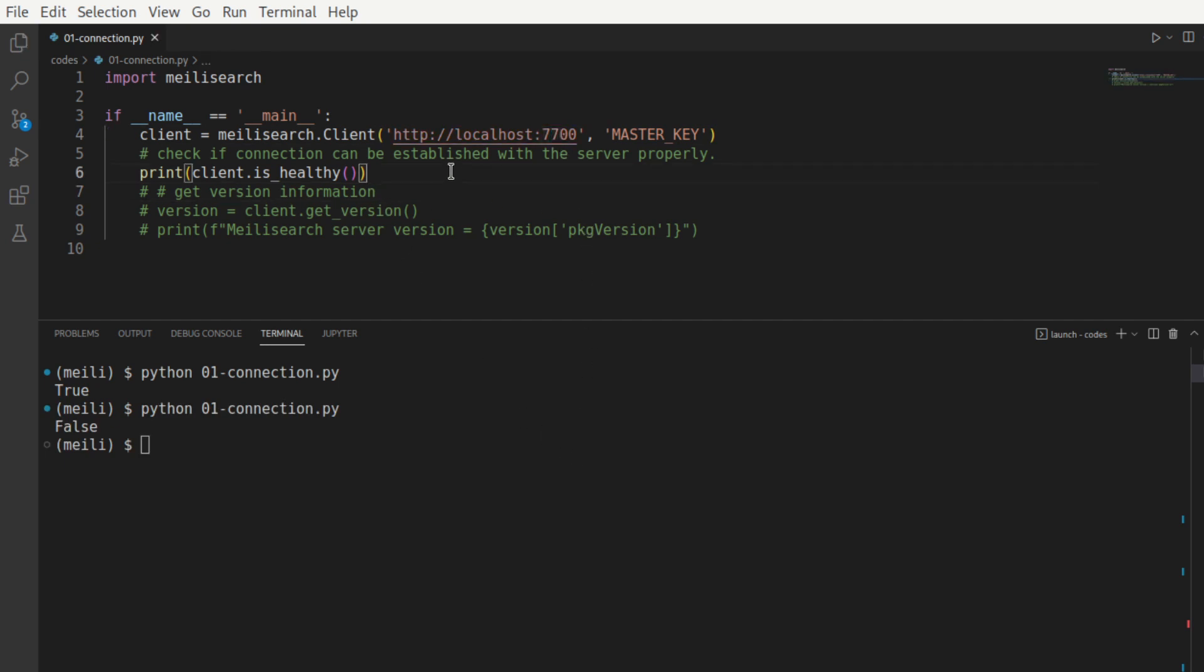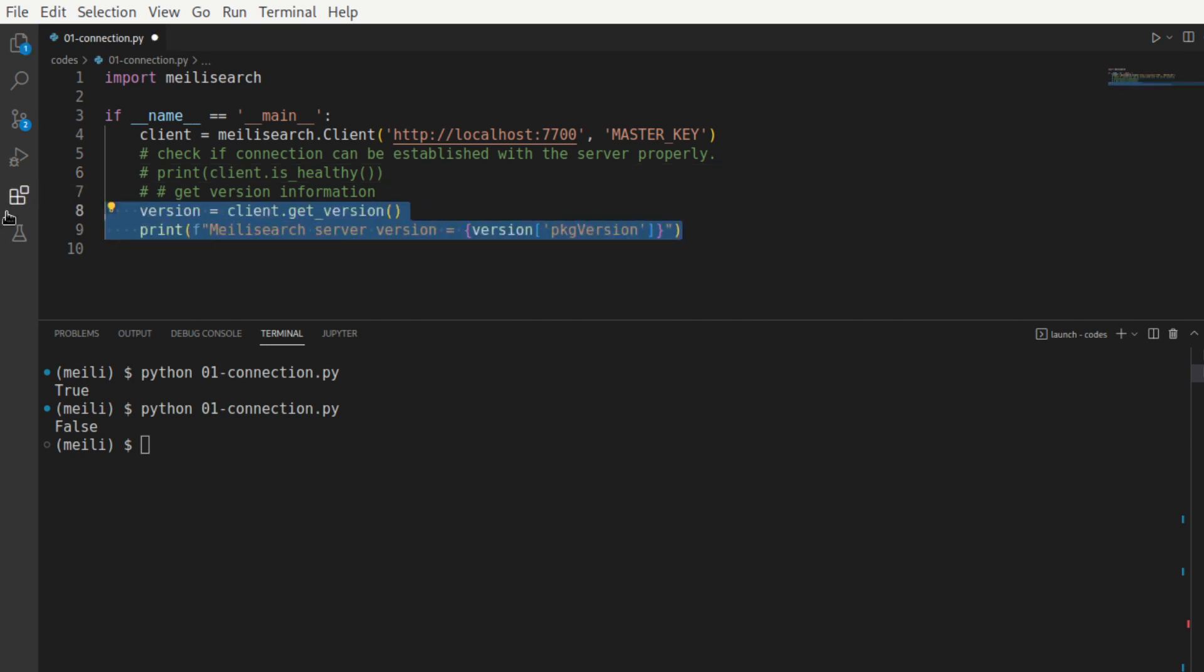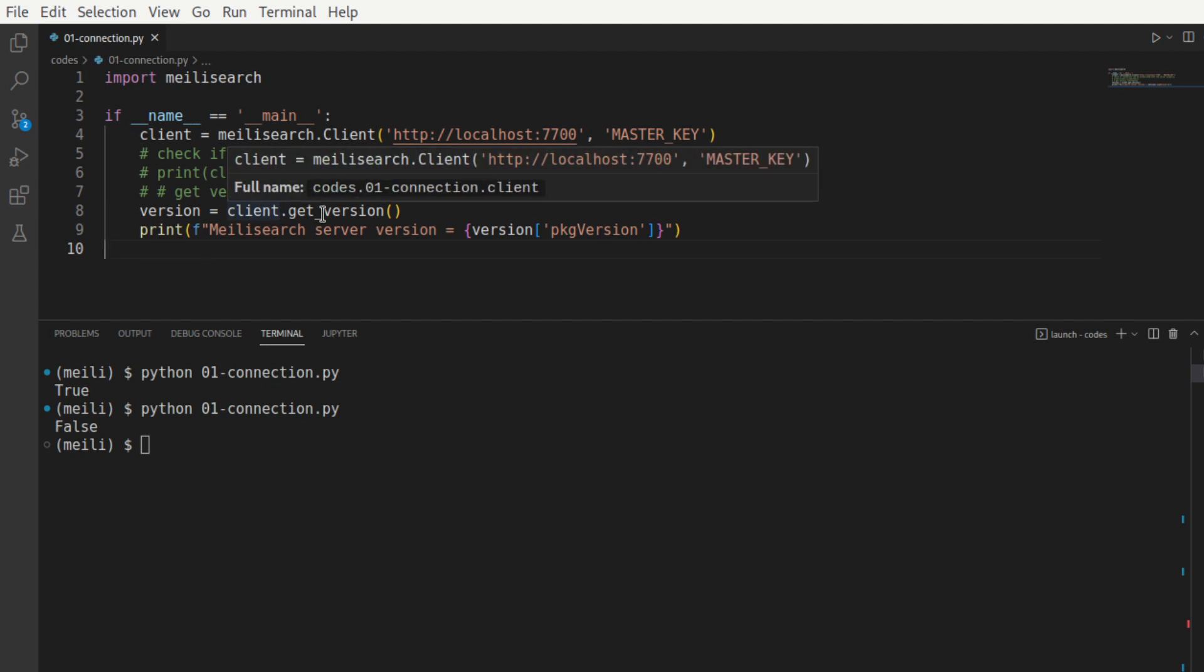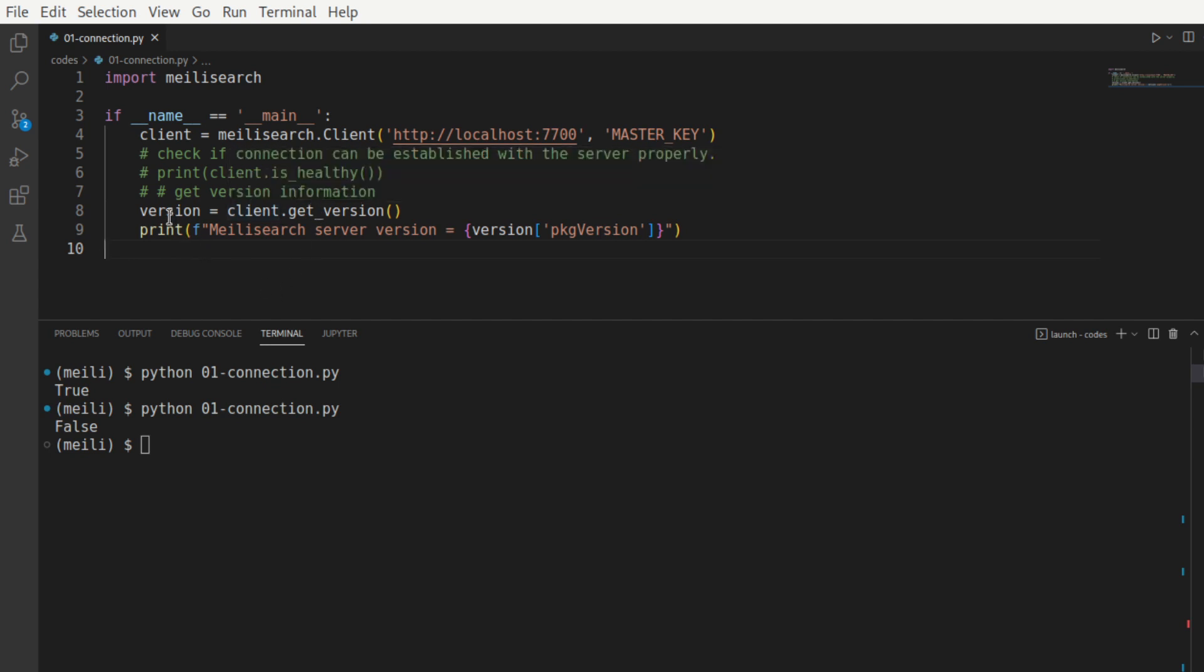Now that we are done with that API, let's move on to getting the version. We saw how we were able to use curl to get the version information. Let's now use the getVersion function, which is going to return a dictionary. From there, we will call the PKG version key to get the version information.